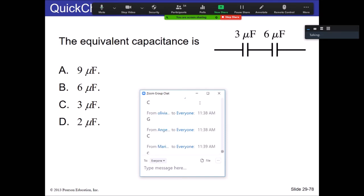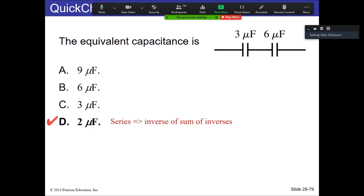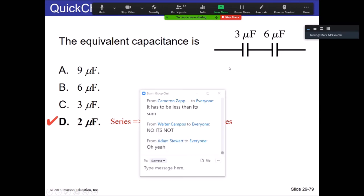The answer is D because D is the only value that's smaller than any of the individual capacitances. You can do the math — one over three plus one over six, flip that, you get two — but you can also rule out A, B, and C purely by the fact that their values either match the individual capacitances or are larger. It has to be less than any individual capacitor.